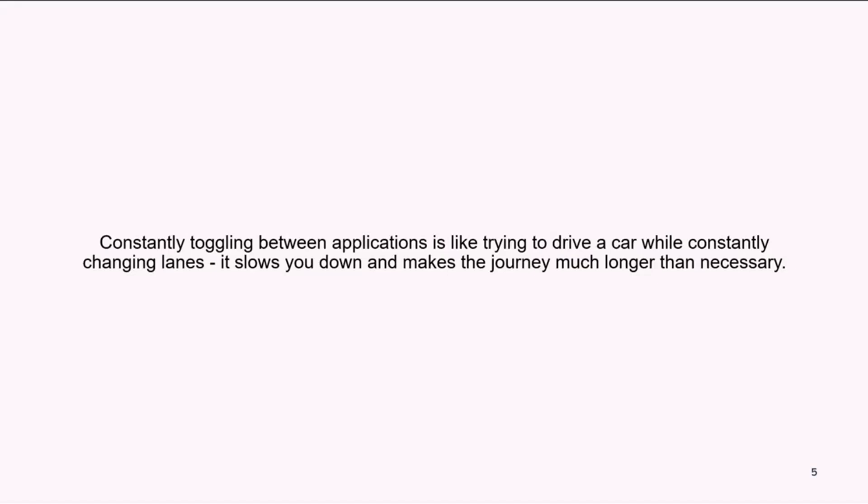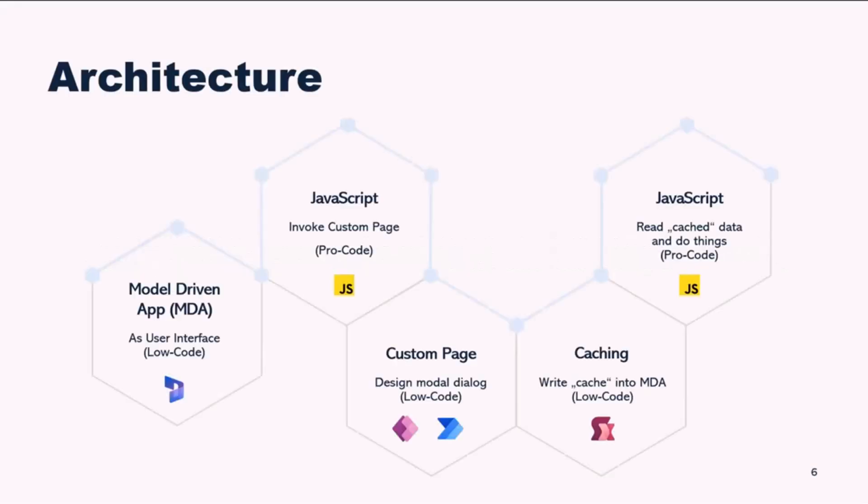Let's shift gears and investigate the architecture behind my solution. Just as a well-designed highway system can streamline traffic flow and minimize delays, a carefully crafted architecture can optimize our workflow. In my case, it all begins with a model-driven app serving as our user interface. After that, the JavaScript invokes our custom page, which acts as the central hub for scheduling assistant.